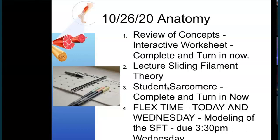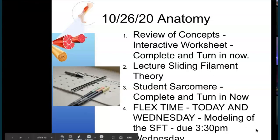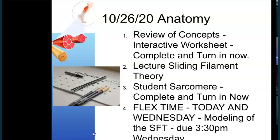Afterwards you're going to start making sense of the sliding filament theory and make a model of it, just like you did the model of the bone. I'll give you today's flex time to make sense of the information and come up with a plan, and then Wednesday would be for creating it and turning it in.